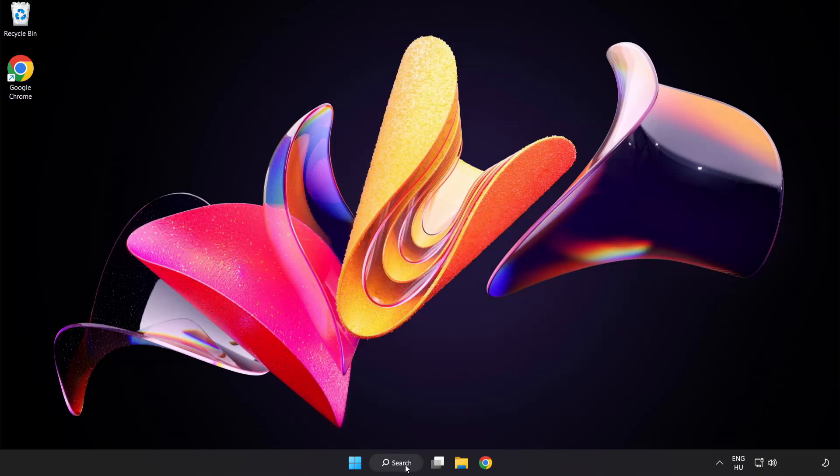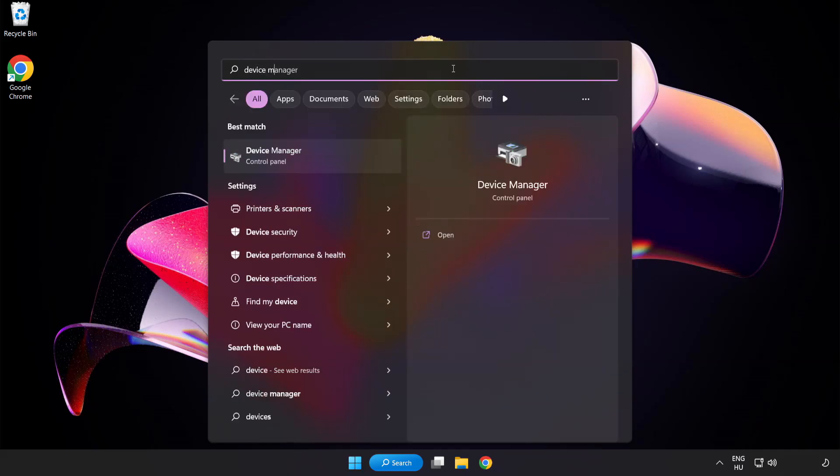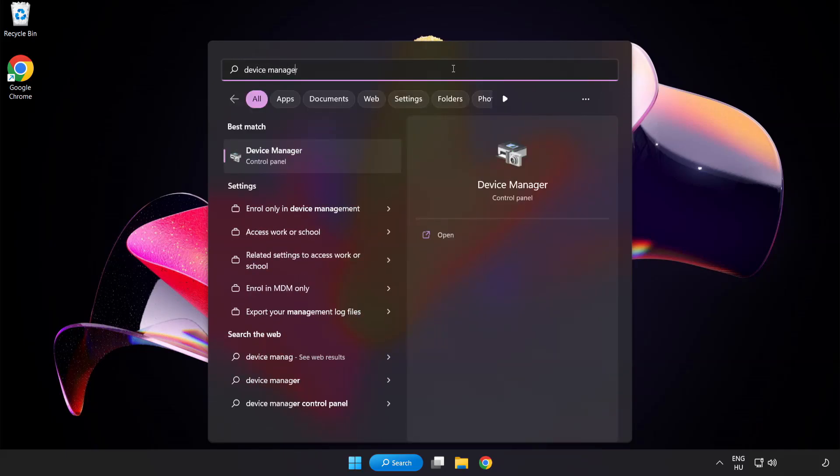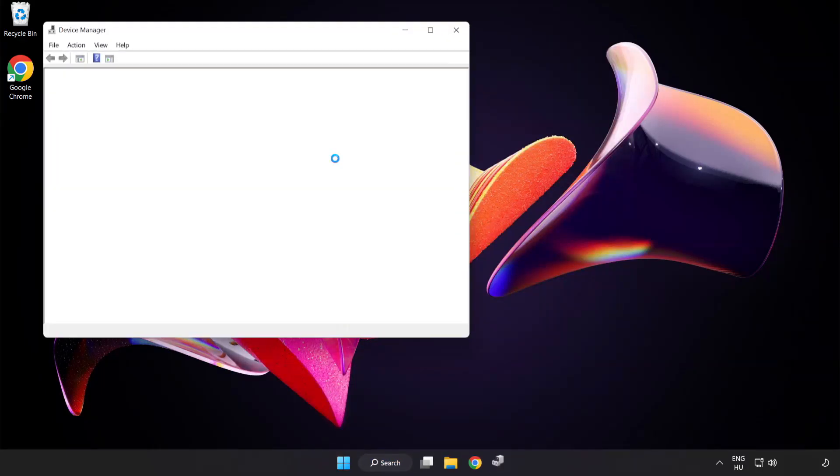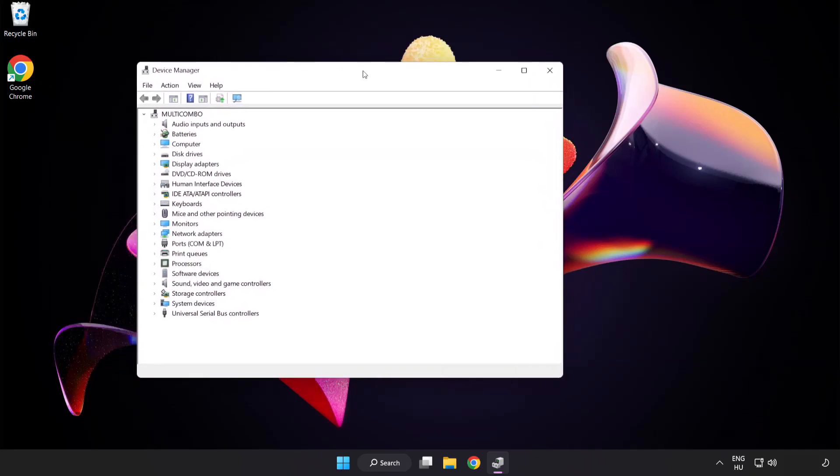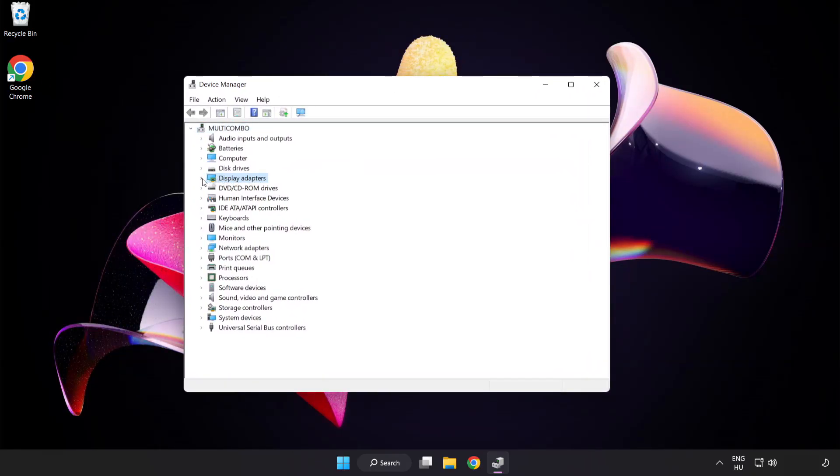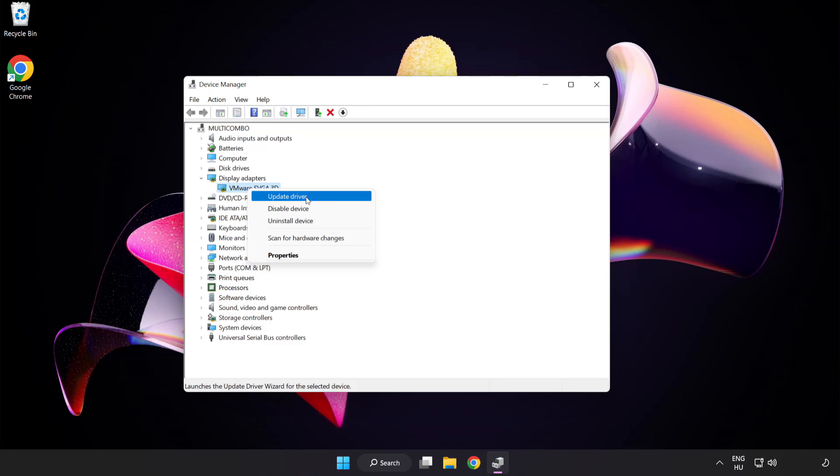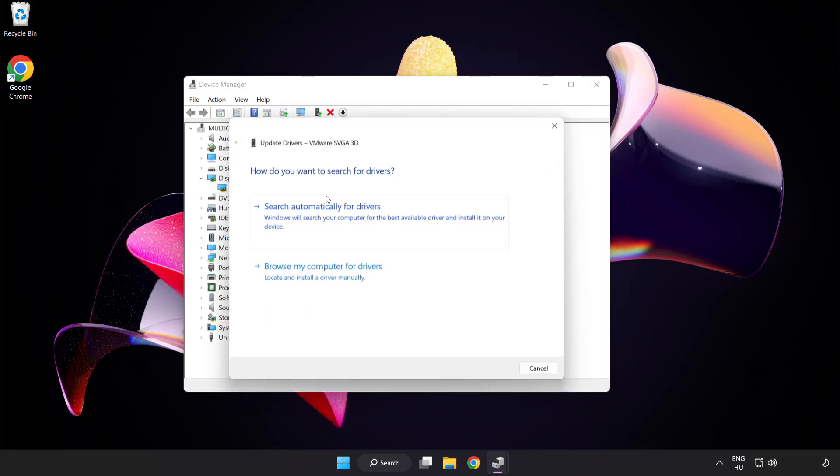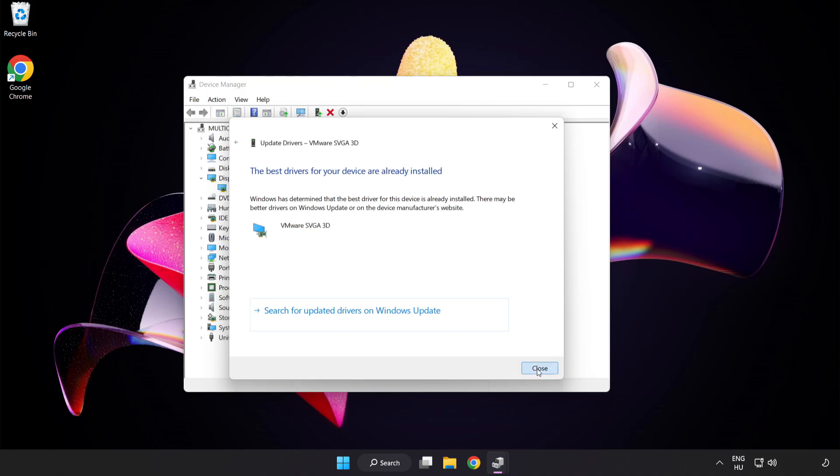Click search bar and type device manager. Click device manager. Click display adapters. Select your display adapter. Right-click and update driver. Search automatically for drivers. Wait. Installation complete and click close. Close window.